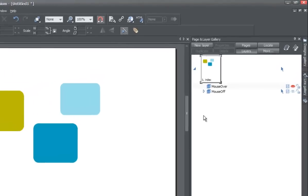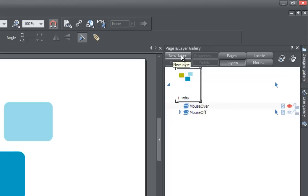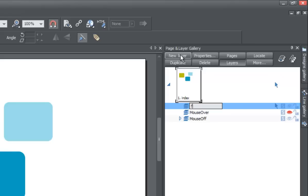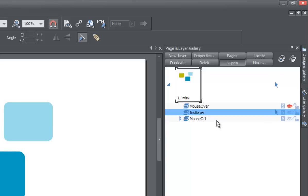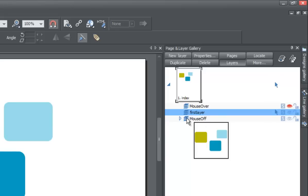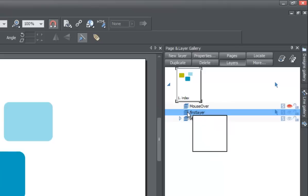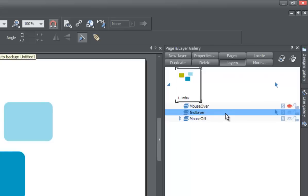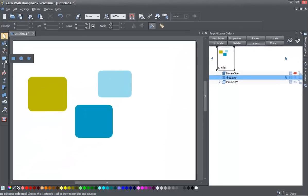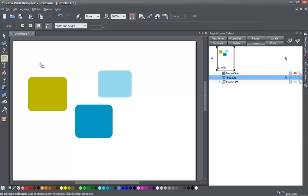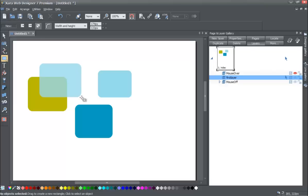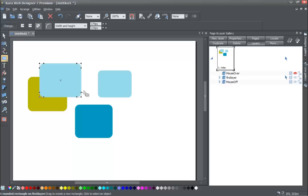Now create one more layer by going to the page and layer gallery and clicking new layer. Name this layer 'first layer,' then drag it to position it between the mouse off and mouse over layers. If you place your cursor over the mouse off layer, you'll see all the objects we've drawn so far are on that layer. Now make sure you have the first layer selected, indicated by the blue rectangle. Then go to the quick shape tool and draw shapes that overlap the ones on the mouse off layer.